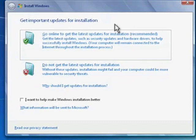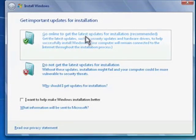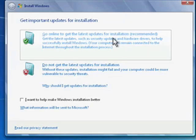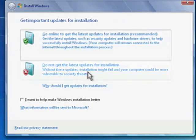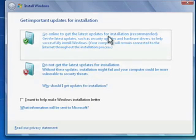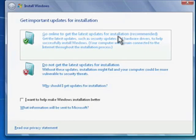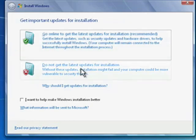Now we're at a screen where it's asking us if we want to go online and get the latest updates for installation, which is recommended or not. Our recommendation is that you do this step and go online and get the latest updates. For the purpose of this tutorial, however, we're going to bypass that to save time.